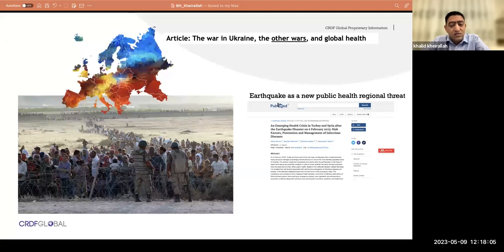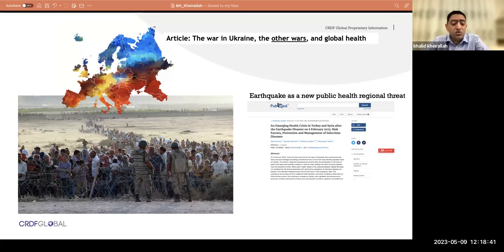Jordan and the Middle East have a significant number of refugees — around 30% of the population. This is the borderline between Jordan and Syria, where refugees are arriving as a mobile population. You have no idea what they were exposed to. The earthquake in Turkey and Syria significantly affected the public health situation and increased the potential for communicable diseases, with a highly crowded population moving across borders.